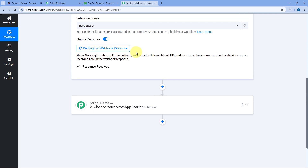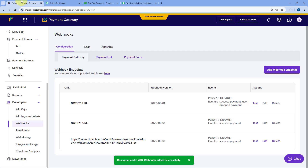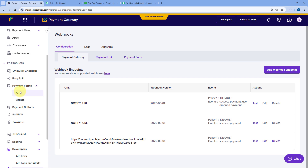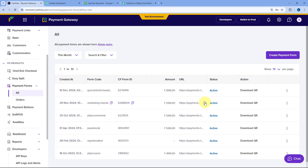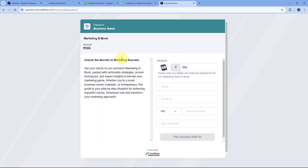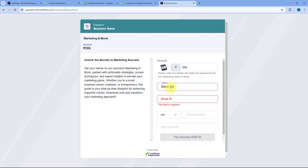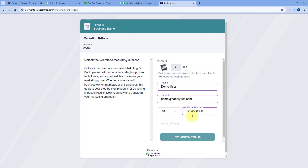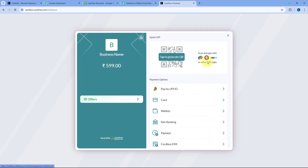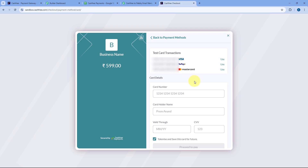Pabbly Connect is now waiting to capture the response of a new payment from CashFree. So we are going to make a test payment. I'll go to the payment form section — I have a payment form created for a marketing e-book. I'll copy the link and paste it in a new tab. Here I'm going to enter the details of a dummy customer — name: Demo User, email, and a dummy mobile number. Then click Pay Securely. Since we are in the test mode of CashFree, we'll use the test card to make a successful transaction.